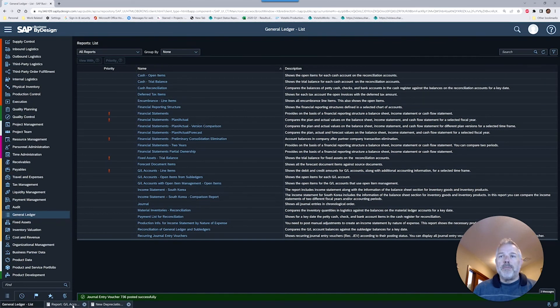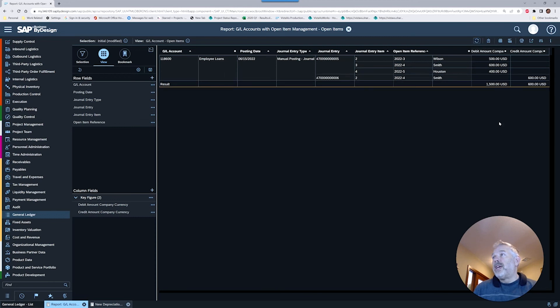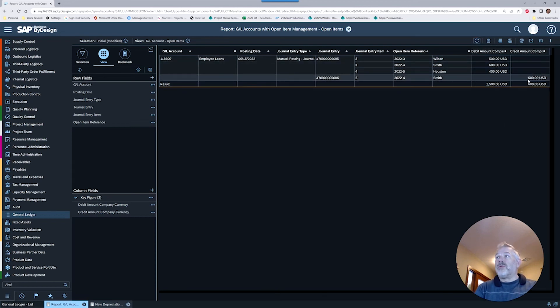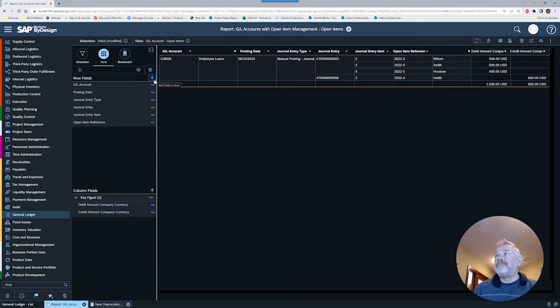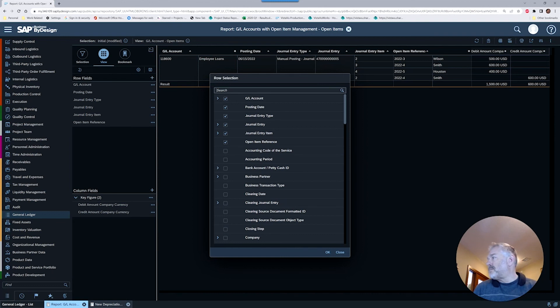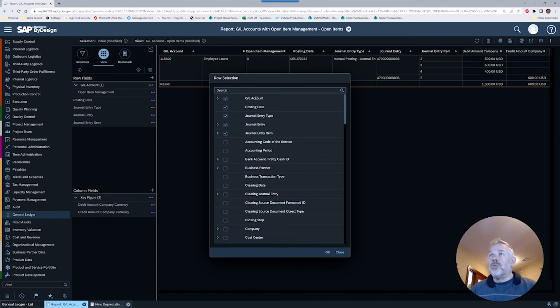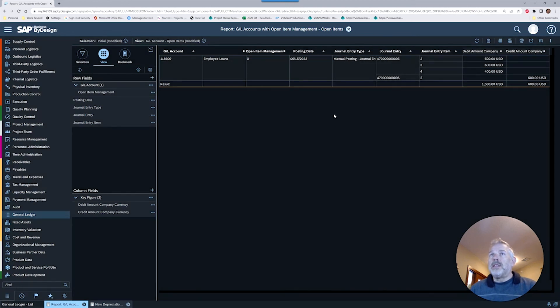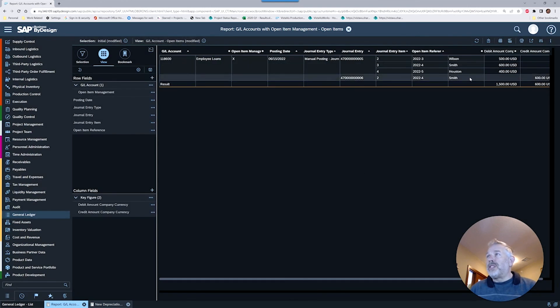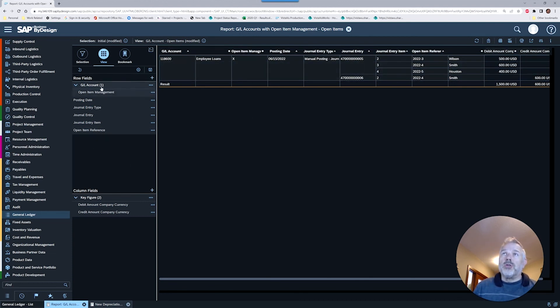Then we're going to go back to our GL report and refresh it. Now we can see that the Smith one has been reimbursed. What that means is essentially this item is no longer open in the system. Having our open item reference showing on this report is going to help you understand which items have cleared out.